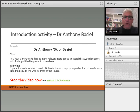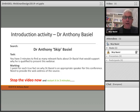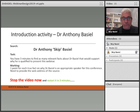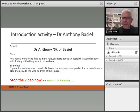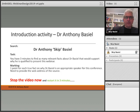Instead of me talking about my introduction, I'm going to give you an introduction activity. My name is Dr. Anthony Basil, and I'm going to give you three minutes to find as many relevant facts about me that would support why I'm qualified to do this webinar. You get one point for each fact that's true — meaning you need to be able to prove where you got it from and why I'm the appropriate speaker. You should provide the web address where you found that information. Stop the video now, and once your three minutes are up, you can compare your findings.